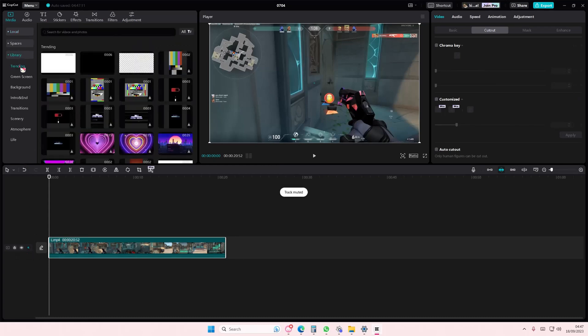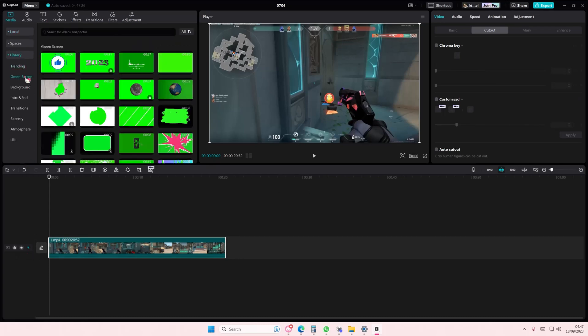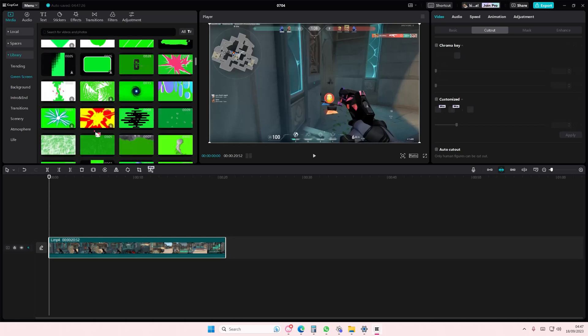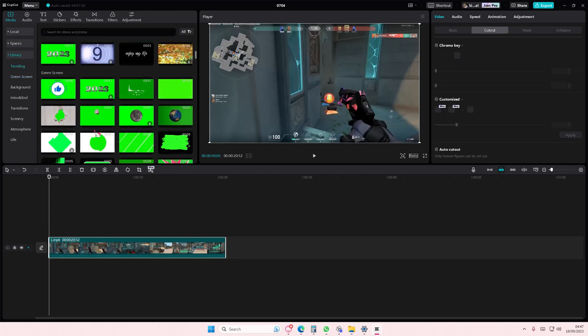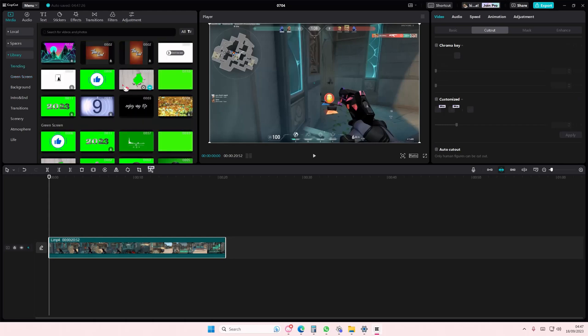Just go to the library, make sure you have your app updated, then go to green screen and select the one you want. They have a ton of options here, as you can see.